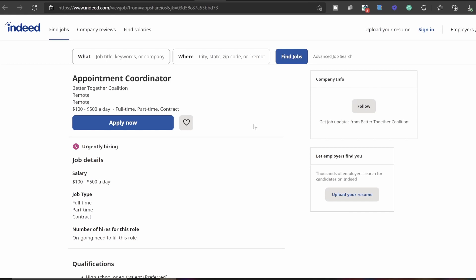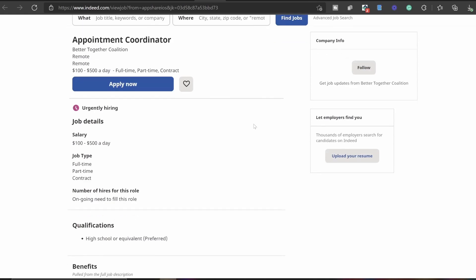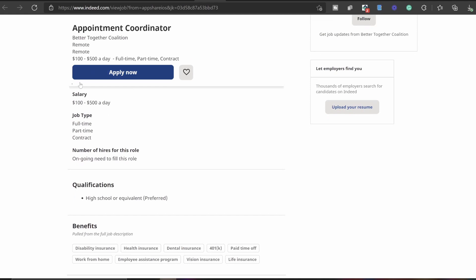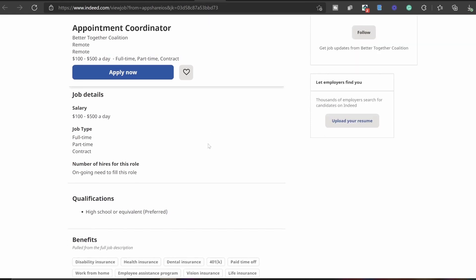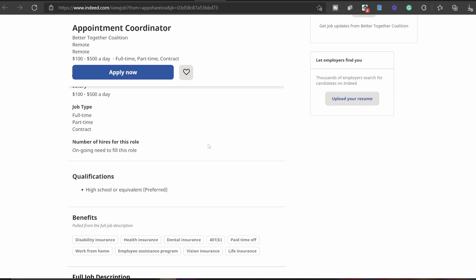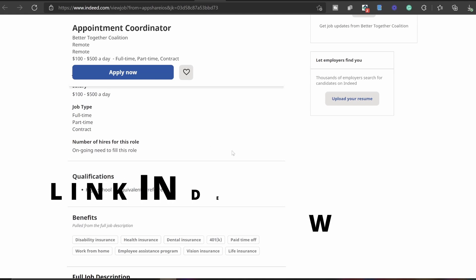As you guys can see right here, they are urgently hiring. The job details, like I told you guys, it's $100 to $500 a day. How cool is that? The job type they're looking for again, full-time, part-time, or contract. So these people are looking for multiple people. They're not just looking for maybe five to ten. They are looking for a group of people to fulfill these positions.